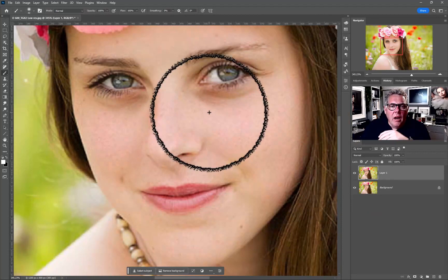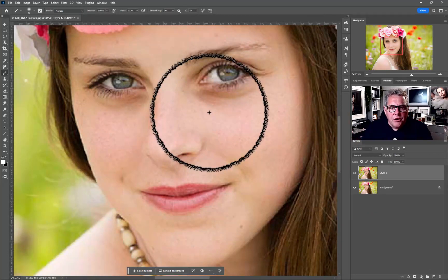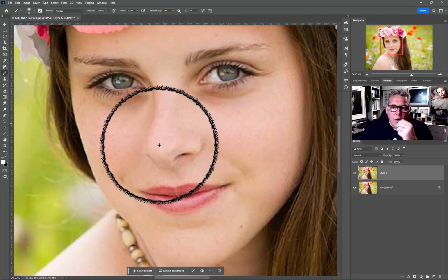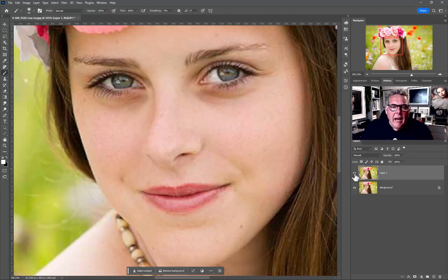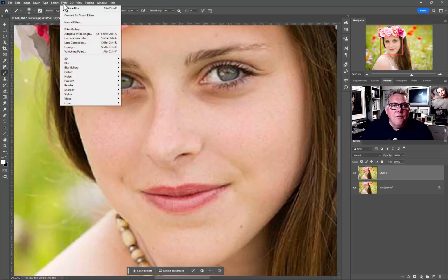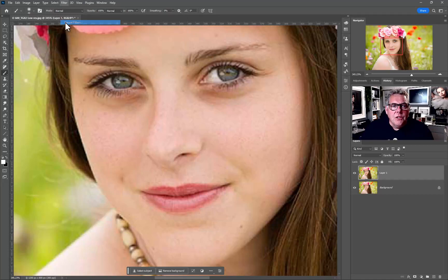We open up the image and go from scratch with another photograph so you can see the problems. I've got a low resolution file here, and the first thing we usually do is duplicate the original photograph. In this case we've duplicated it and then we'll come straight up into Filter > Neural Filters.